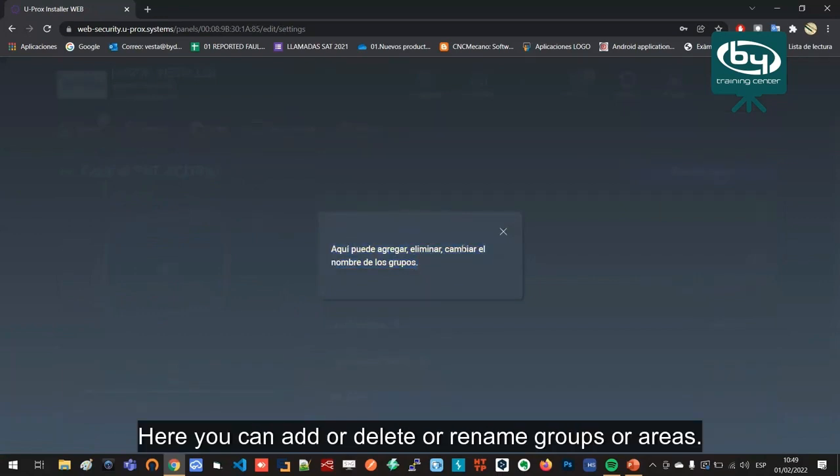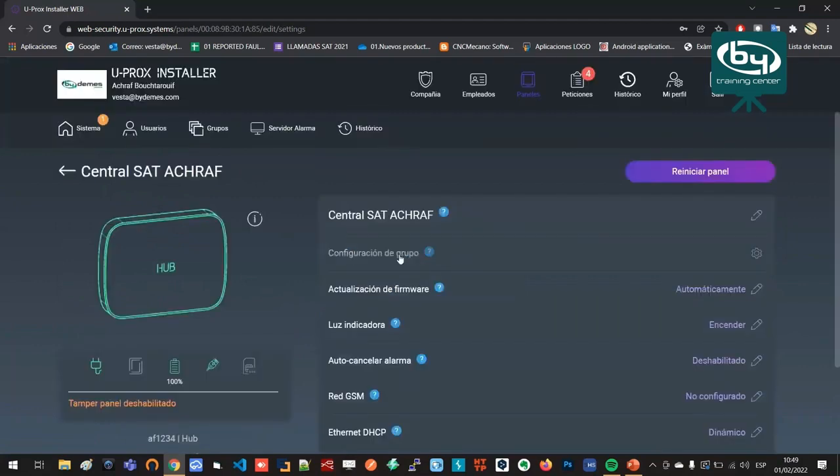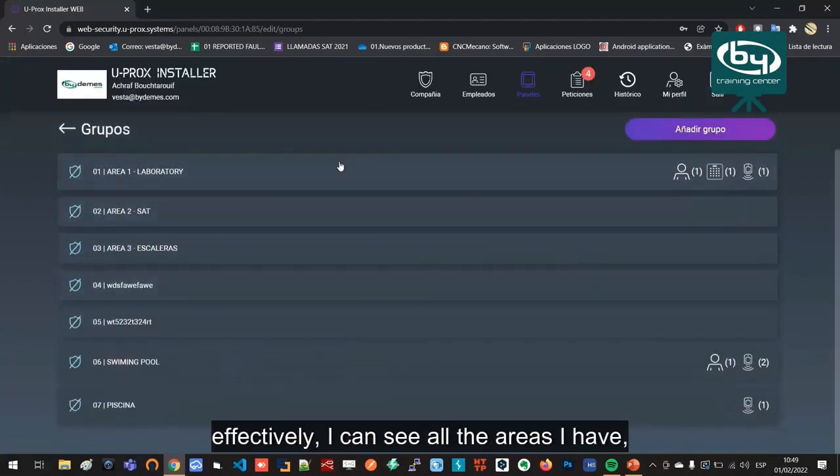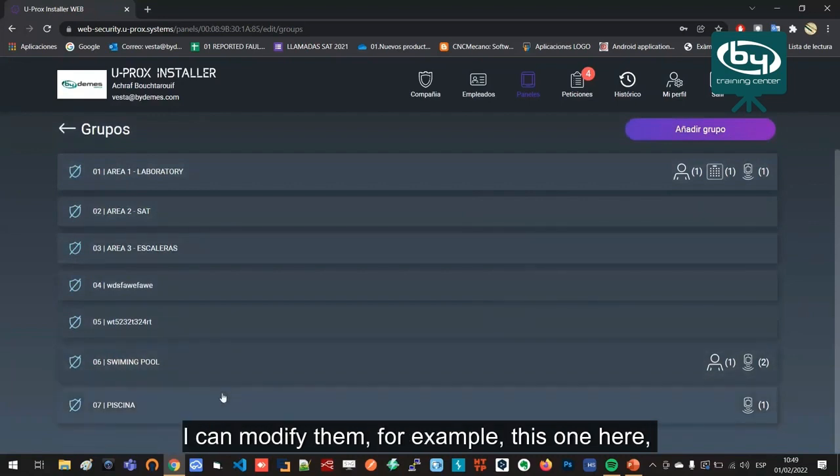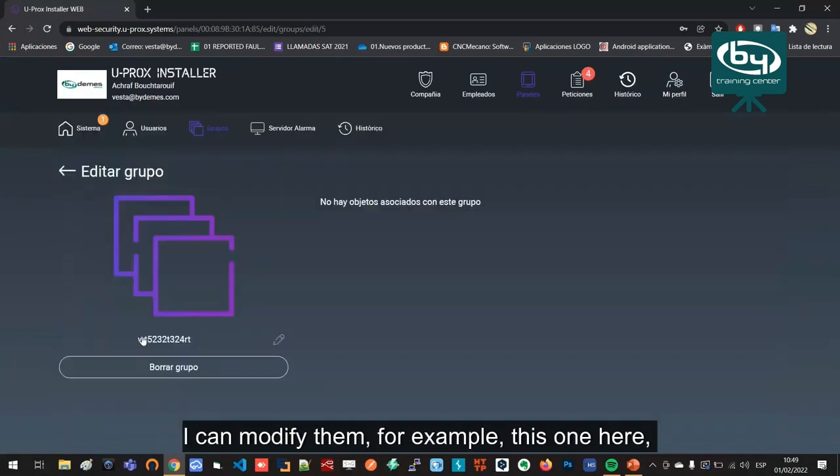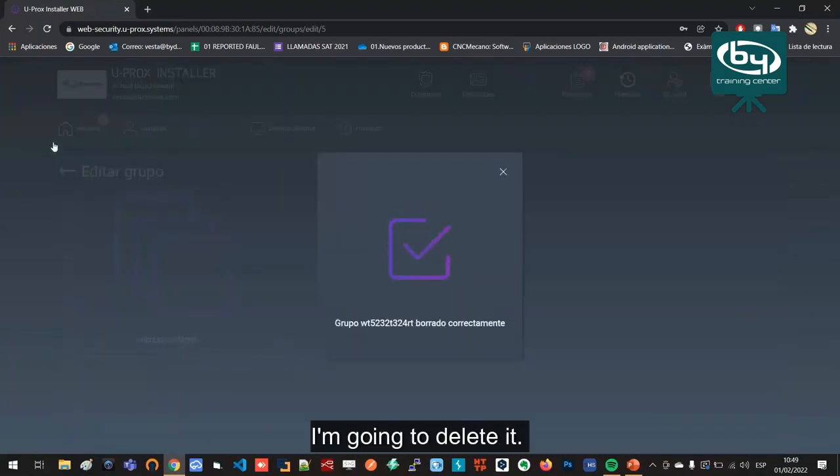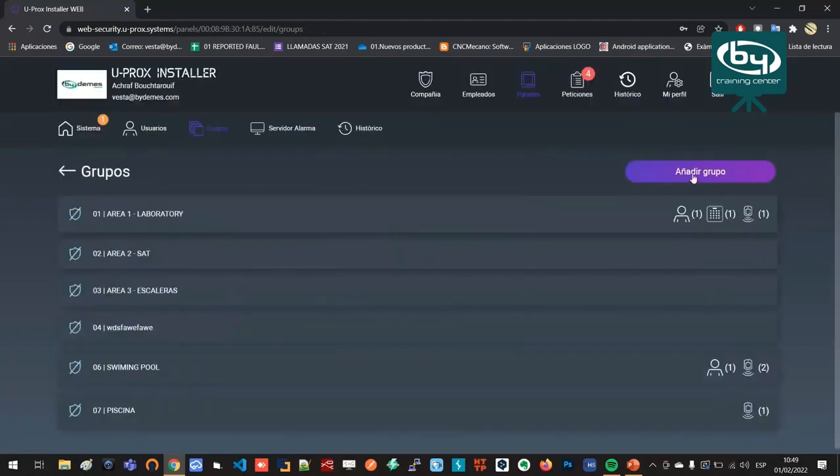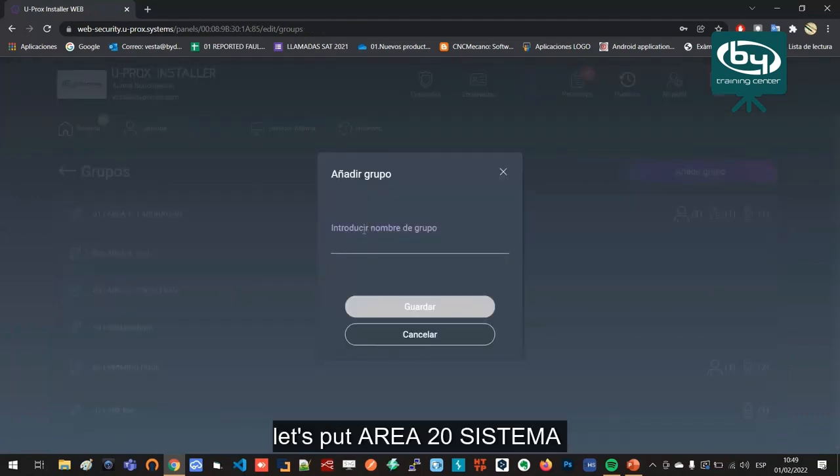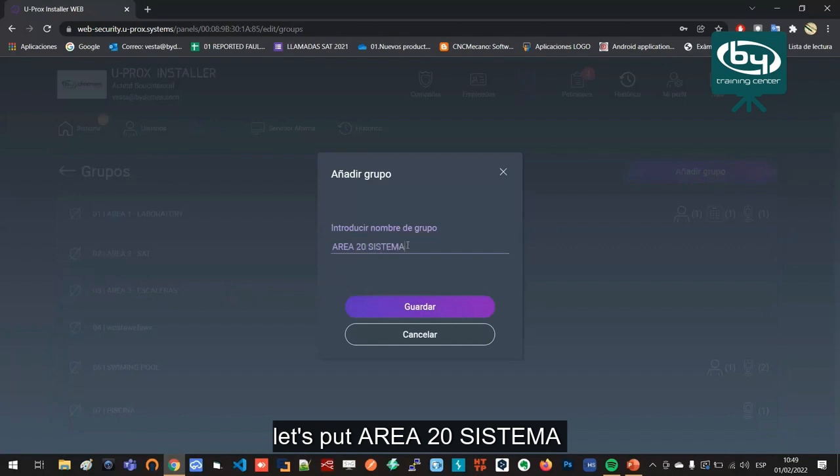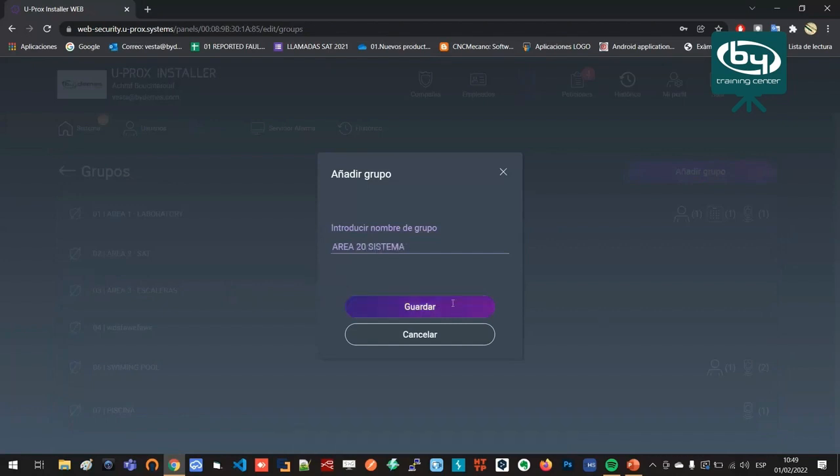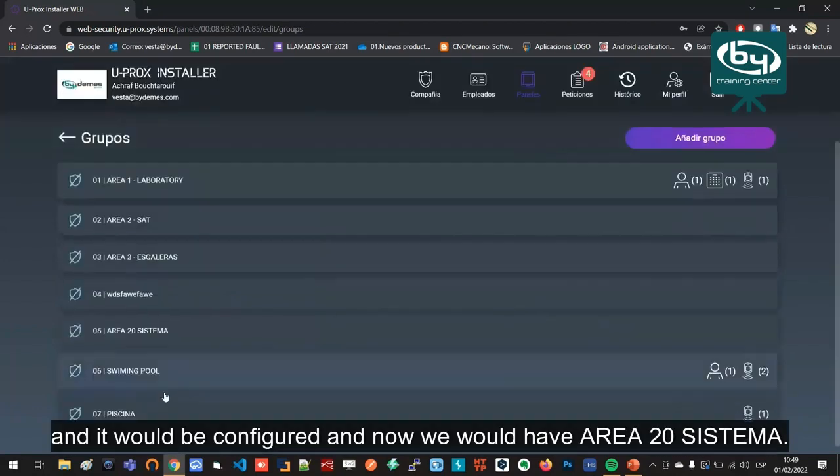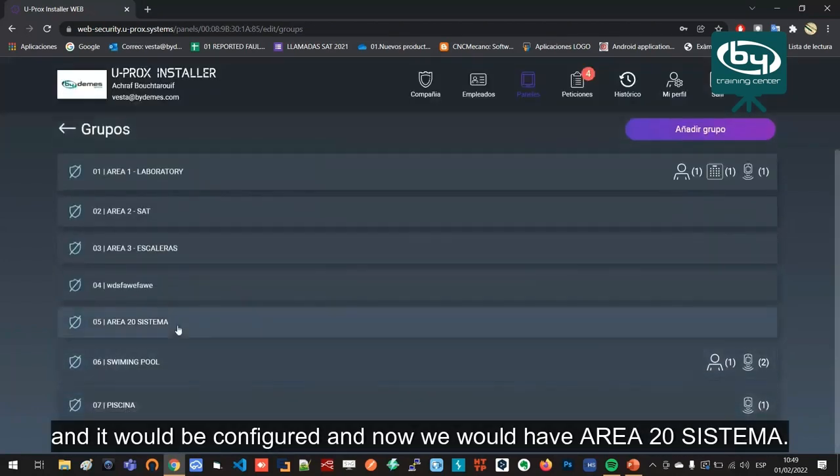Here you can add or delete or rename groups or areas. If I go in here, I can see all the areas I have. I can modify them. For example, this one here I'm going to delete it, or I can add more areas. For example, let's put area 20 systema, and it would be configured and now we would have area 20 systema.